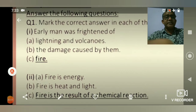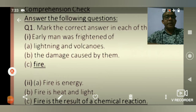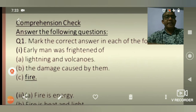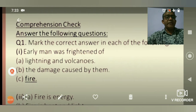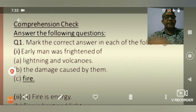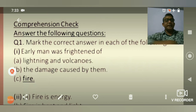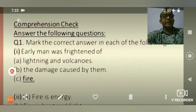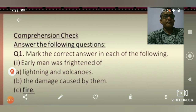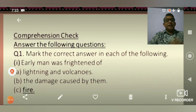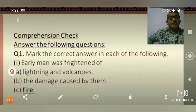Hello friends, good morning. Today we are going to learn Chapter 8 Question-Answer. First, answer the following questions.